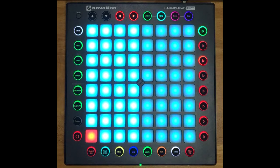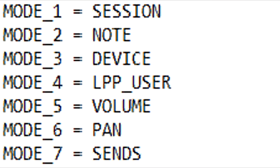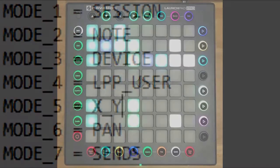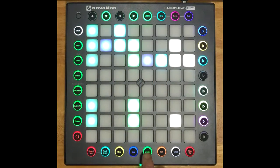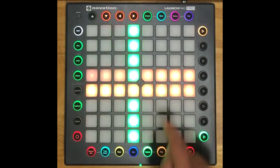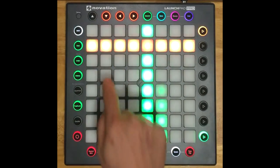Let's look at another example. Let's say I have no use for Volume Mode. Well, let's replace that with a mode that I might be able to make use of — such as our XY Mode, which sets up the Matrix as an XY pad for controlling two parameters. And now, when I press the Volume button, I'm in XY Mode. It's really that simple.